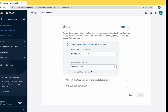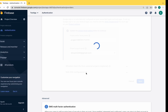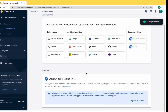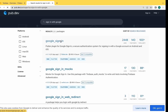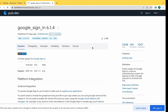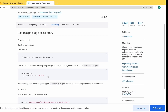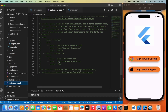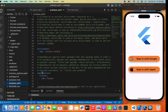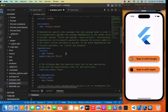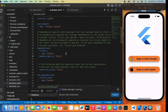We need to add a support email ID — you can add anything. Click on Save. As you can see, Google has been enabled. Now go to pub.dev and add the Google Sign-In dependency, copy and paste it in the pubspec.yaml file, then press Control+S to run this dependency in the project.